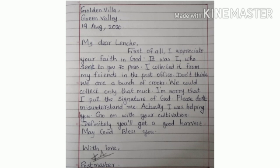The postmaster explains: 'It was I who sent you 70 pesos. I collected it from my friends in the post office who work with me. You don't misunderstand us — we could collect only that much money. I am sorry that I put the signature of God.' The postmaster regrets using God's signature and says he really wanted to help.